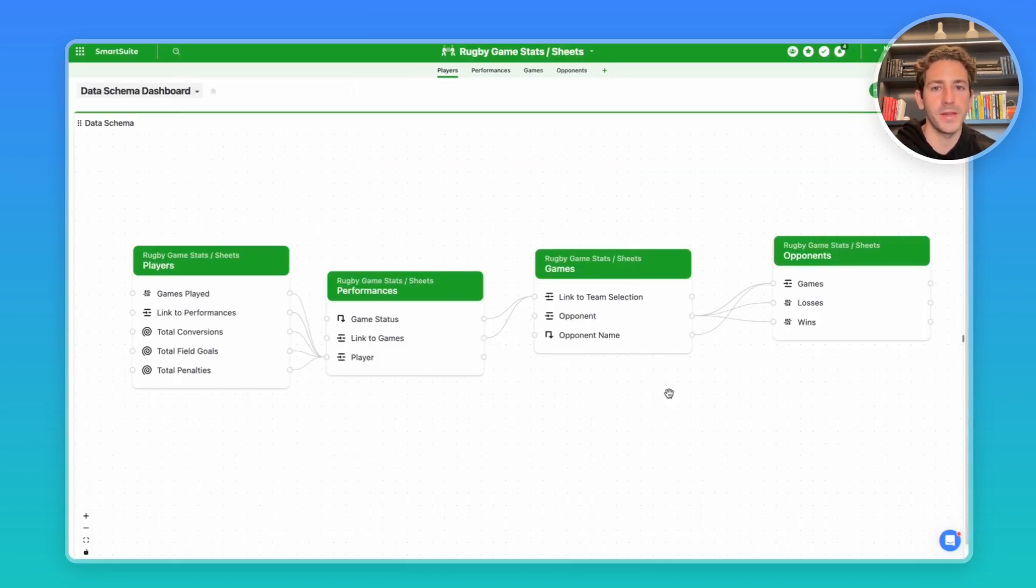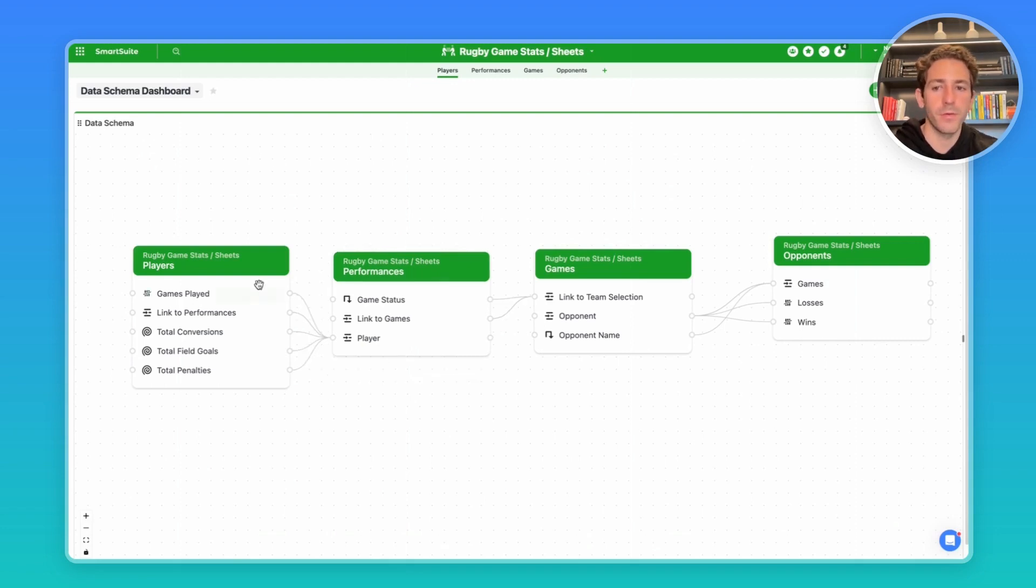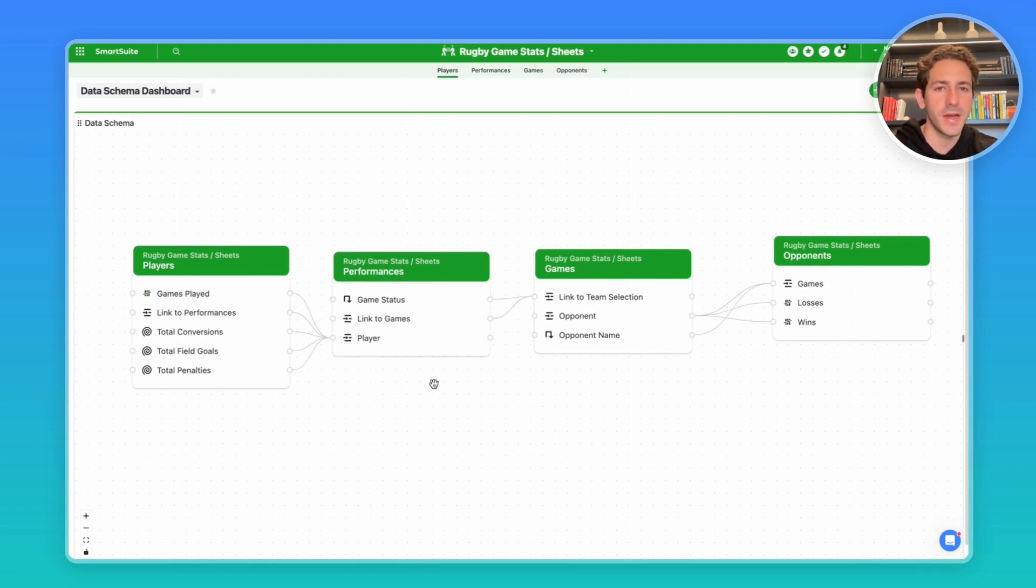I'll start off in the data scheming dashboard widget to go over the structure of the solution. It's pretty straightforward. We have players, games, and opponents, and then we have performances, which represents the stats and notes about how a player played inside of a game.